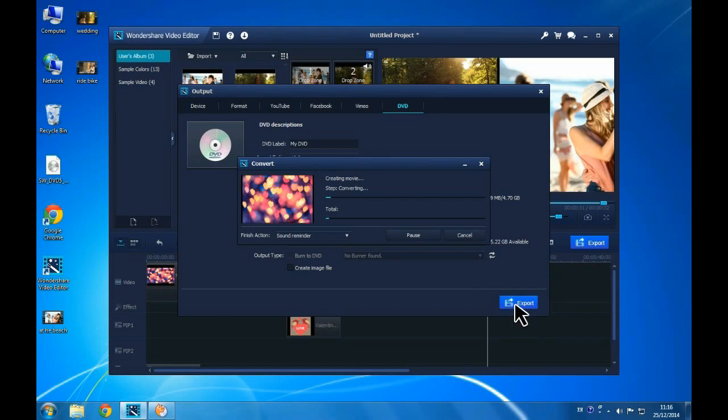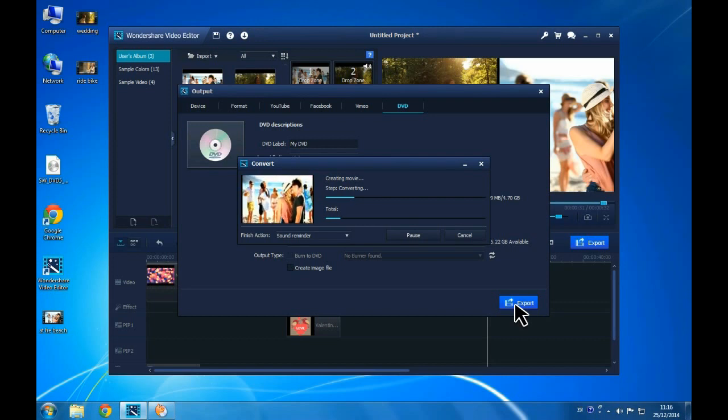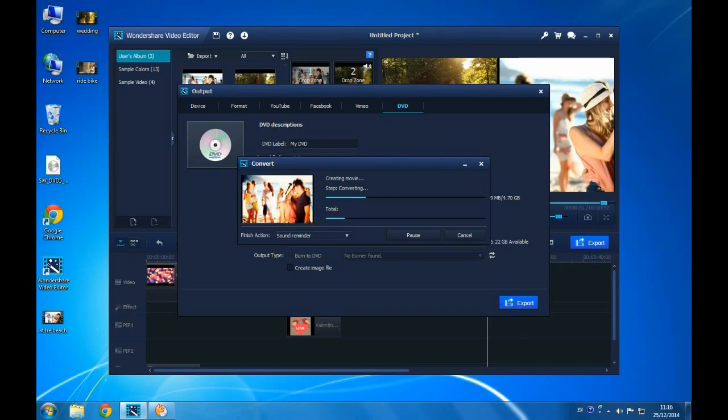These are just a few simple, easy to use features of Wondershare Video Editor. Download the software and create your own custom video in minutes. Good luck!